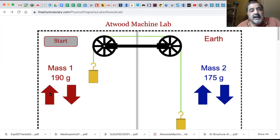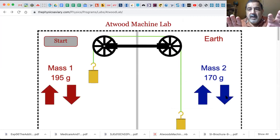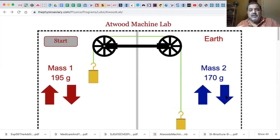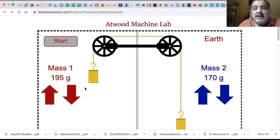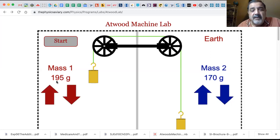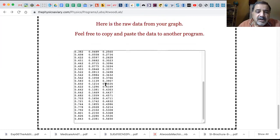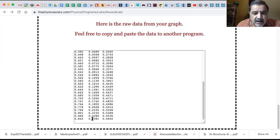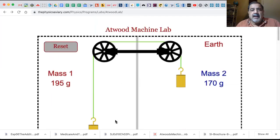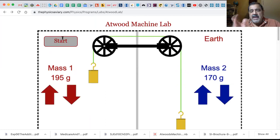We reset, increase this and decrease this - still 365 grams total mass. We haven't changed the mass, but we're changing the difference between them. Now it's a 25 gram difference. Start - is it going to be faster or slower? Let's look: less than a second - 0.843 seconds. And this is about 0.238 meters.